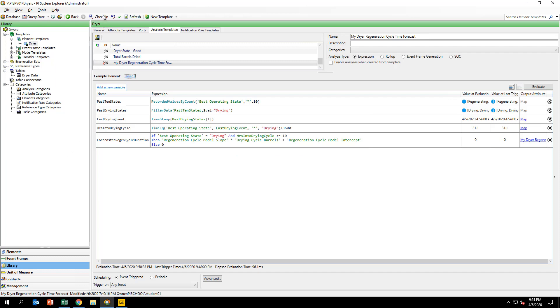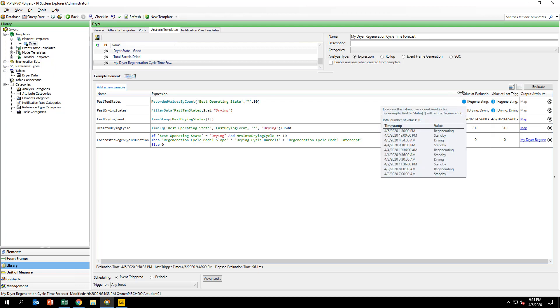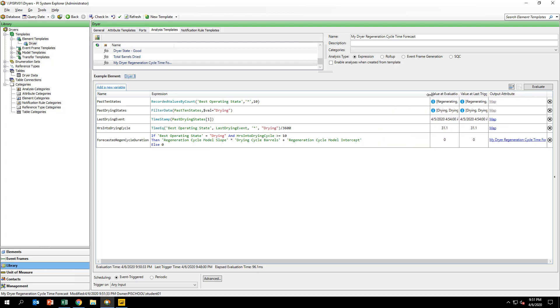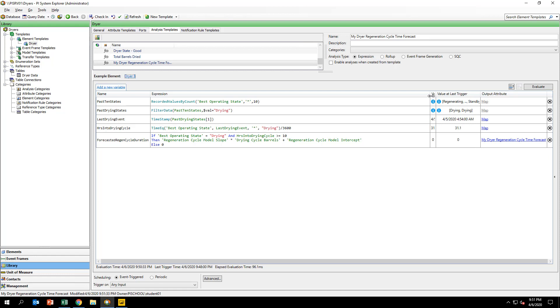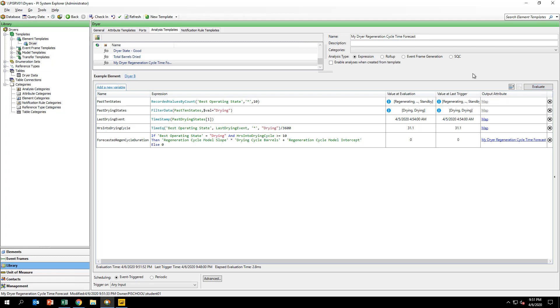Check in your changes by clicking check in at the top of PI System Explorer. We now have our complete analysis, which is forecasting the duration of the regeneration cycle using the drying cycle barrels of the preceding drying phase as our predictor. Your complete analysis should look like the one on the screen and should evaluate as you see.